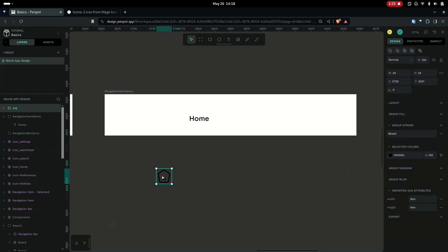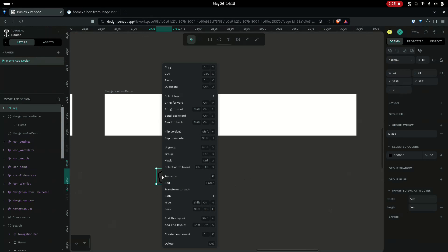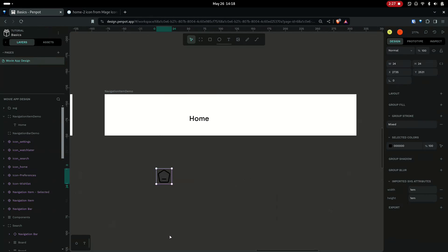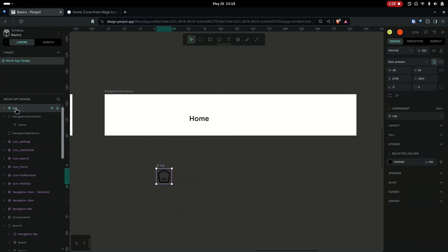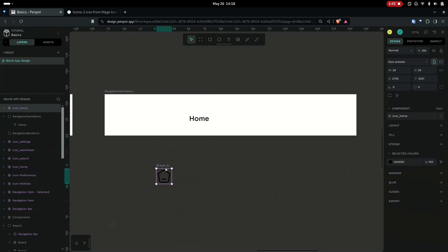What I'll do is make this a component and rename it as icon_home. So basically, we need to be able to swap these icons when it's home and when it's search and for other items. So that's why we are making this a component.